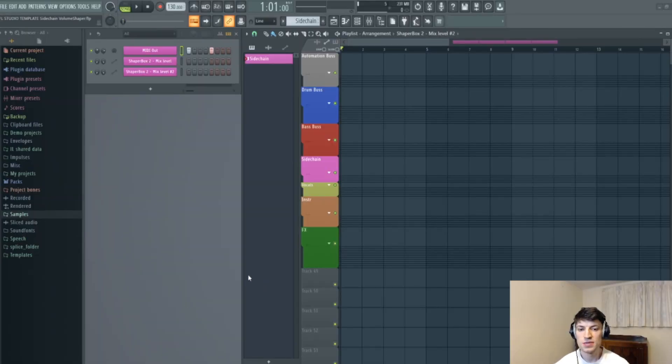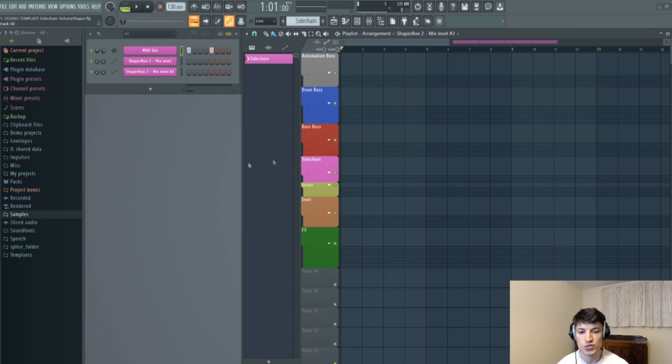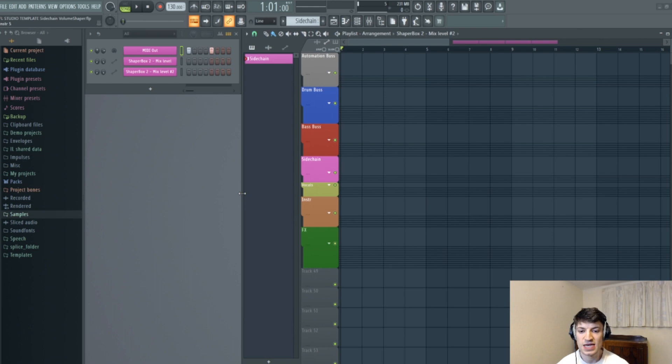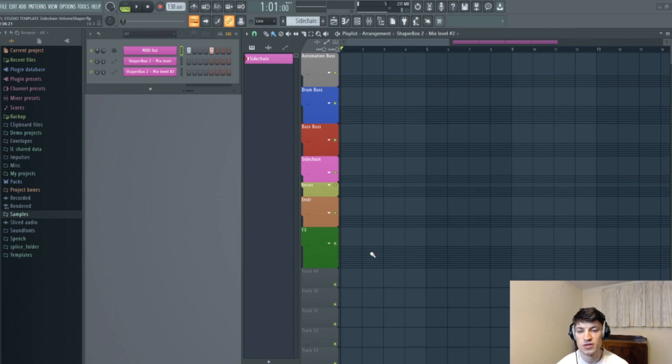Before I get into point one, I just want to express how most of these tips can actually be done before you produce a tune. What I mean by that is they can basically act as a template for your tunes, so they'll all be ready to use before you start producing.